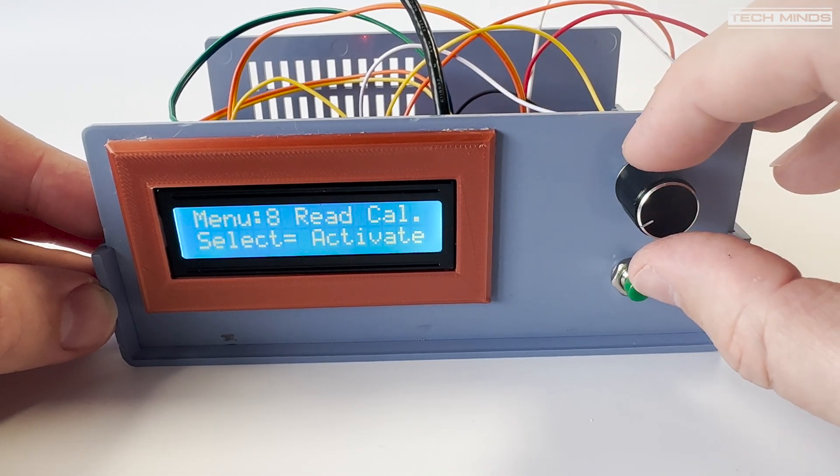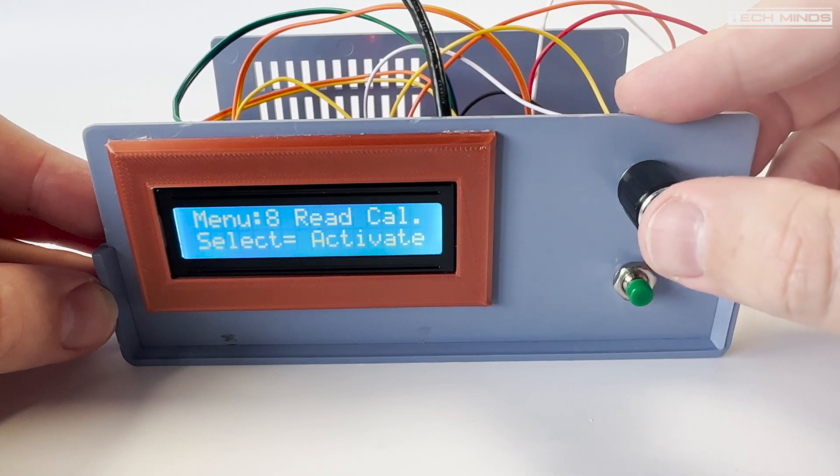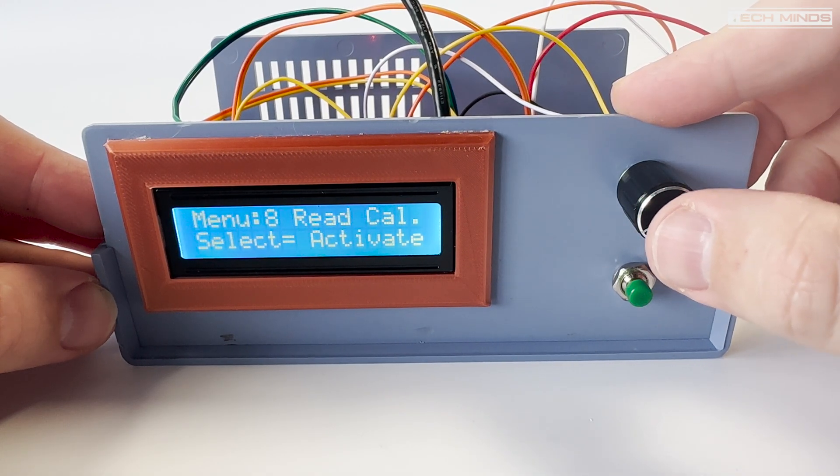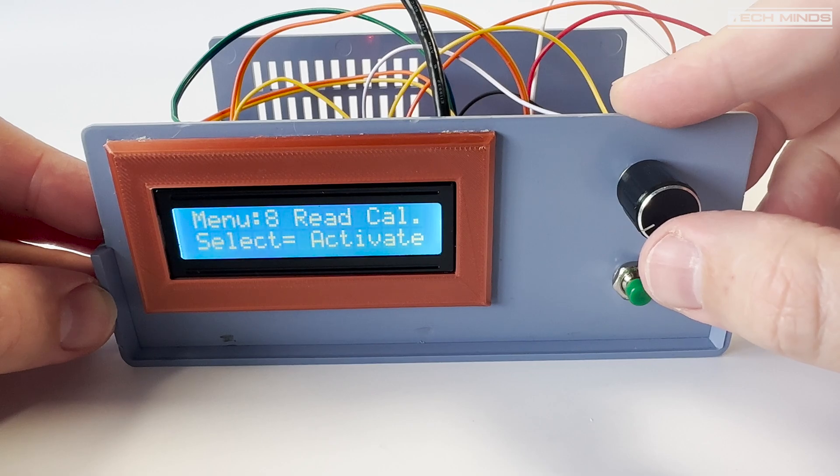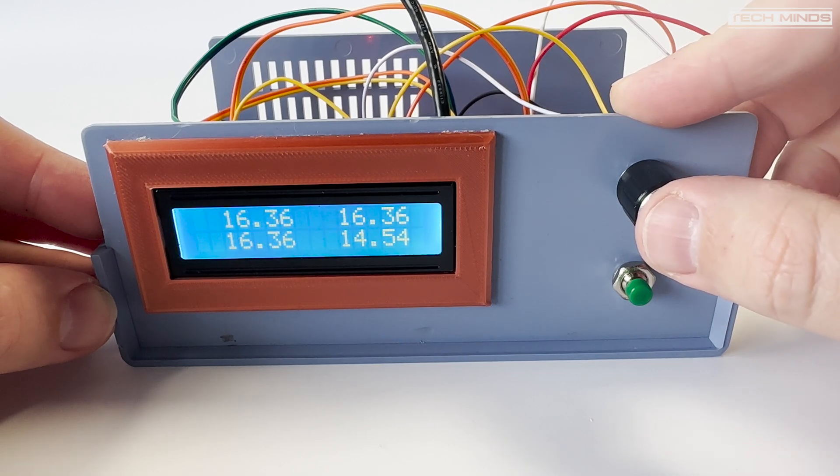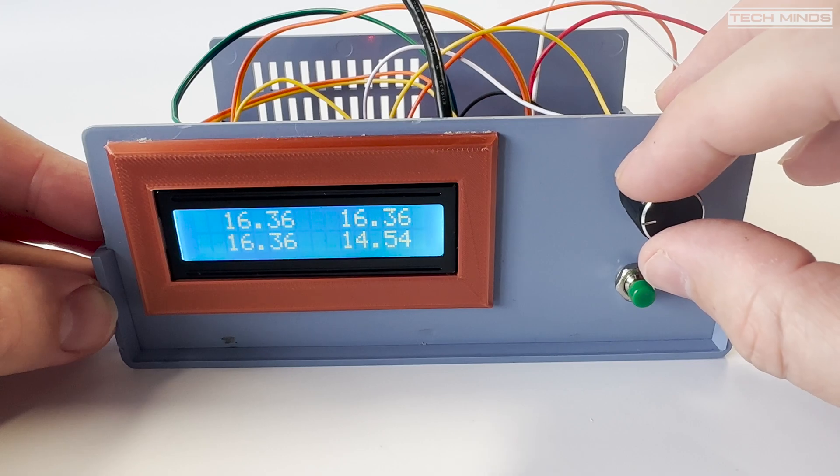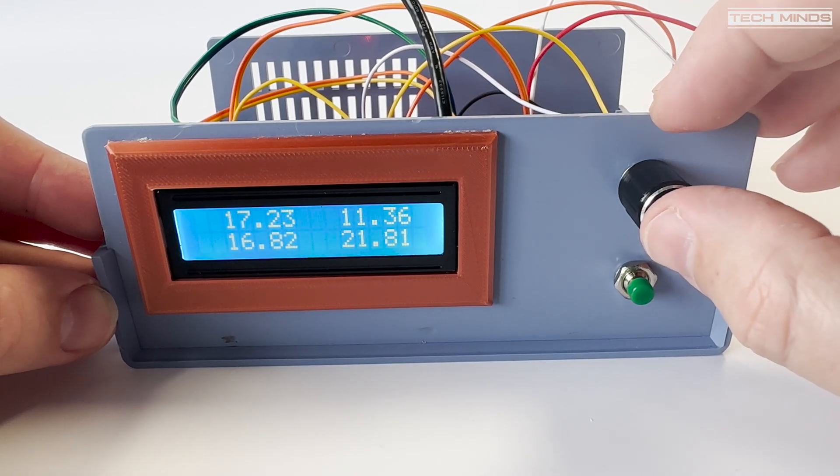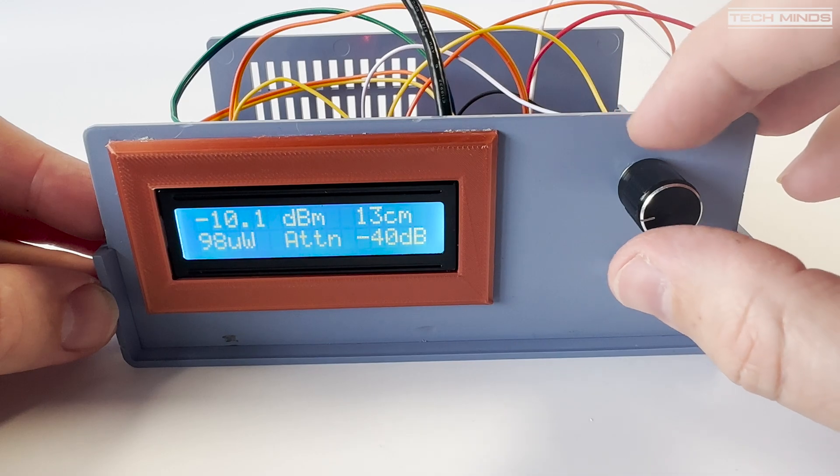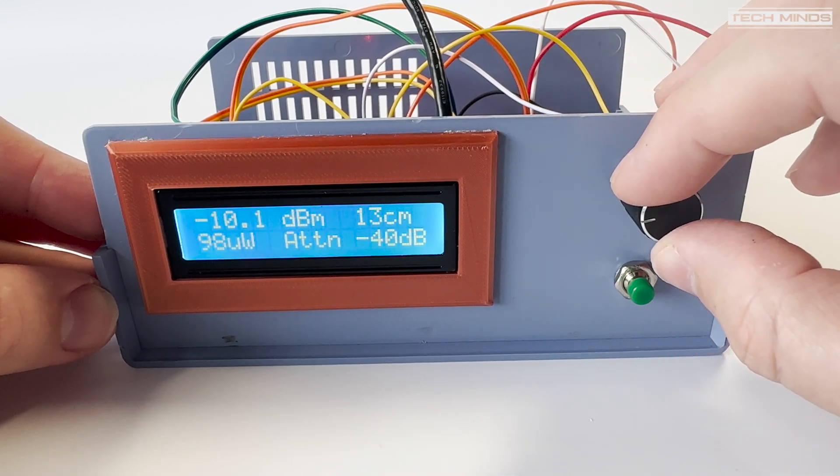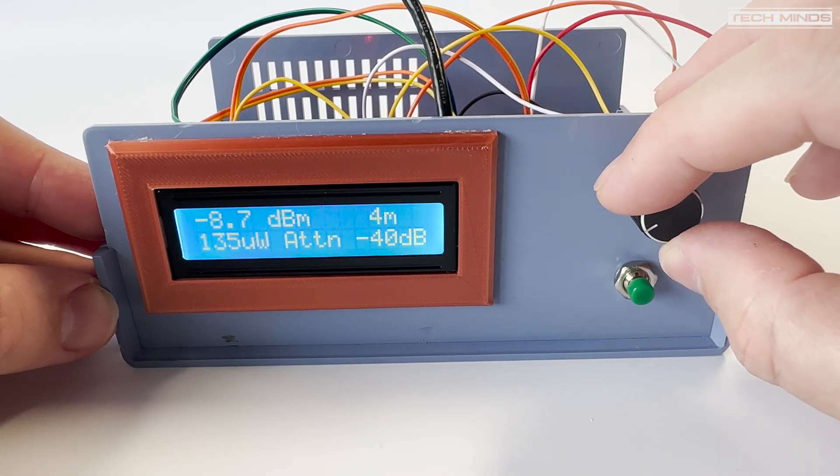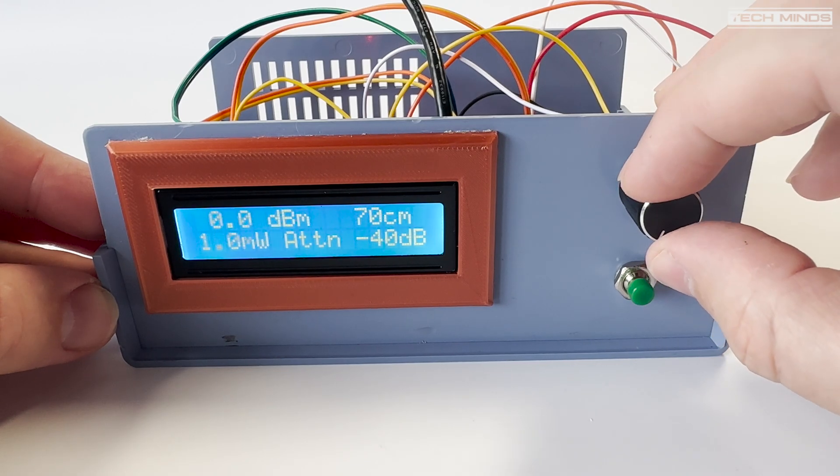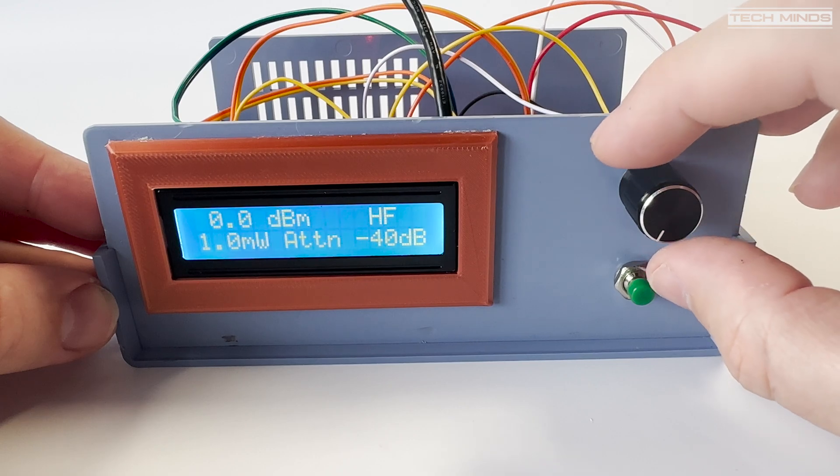This firmware requires calibration for each band that you want to use. The author of the firmware has coded it so that each calibration reading is stored in EEPROM. I'm only interested in 13 centimeter power readings, which is 2.4 gigahertz. For this we need to first supply an input of minus 10 dBm and then another at minus 40 dBm. The slope is then calculated and it's all saved to EEPROM.